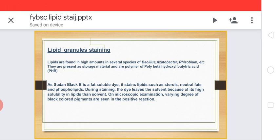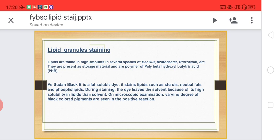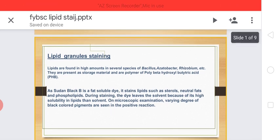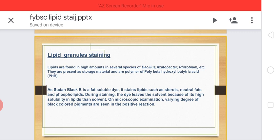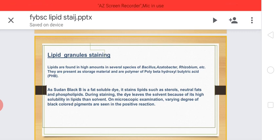Lipid granules are present in several species of bacteria, like Bacillus, Azotobacter, Rhizobium, etc. Talking about lipid granule staining — lipids are generally insoluble in water. They are insoluble molecules, that is why we can't stain them using simple stains; we need specialized stains.